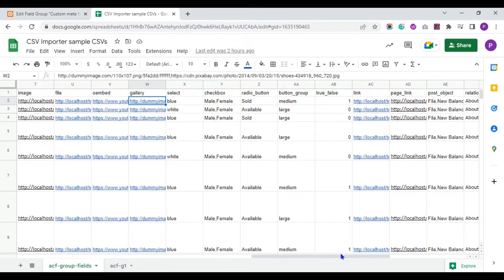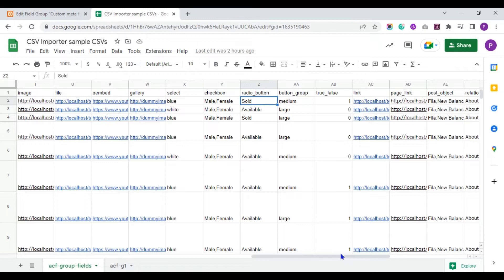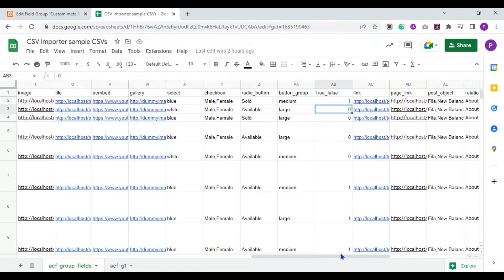In the select field, mention the value to be selected. In the checkbox field, provide the value to be checked — mention multiple values in comma separator. In the radio button field, provide a value to be selected. And also in the button group field, provide the value to be selected. For the true or false field, provide the value 1 for true and value 0 for false.